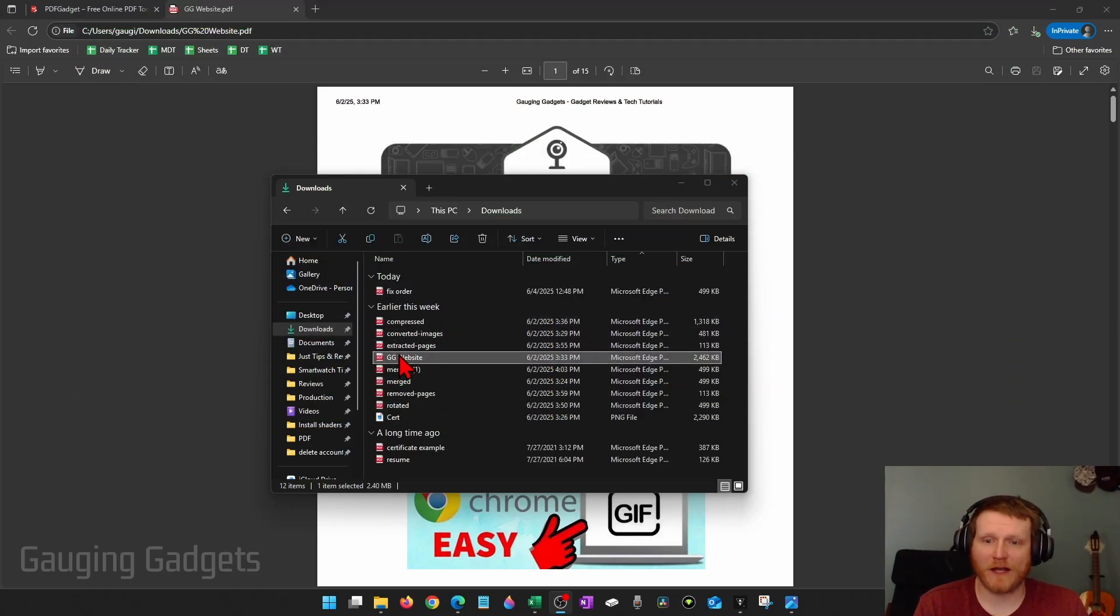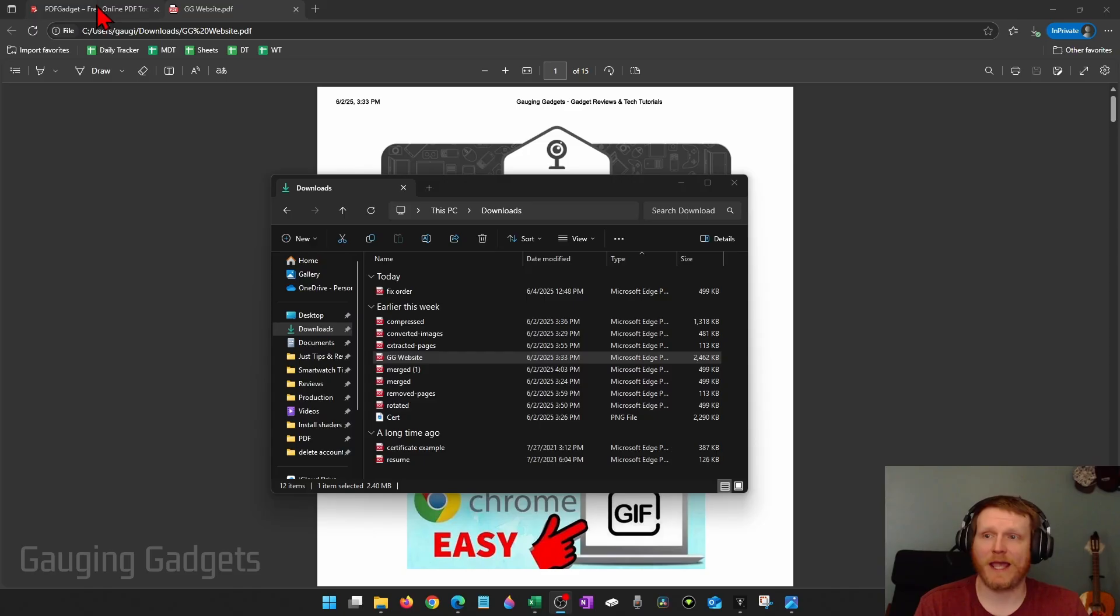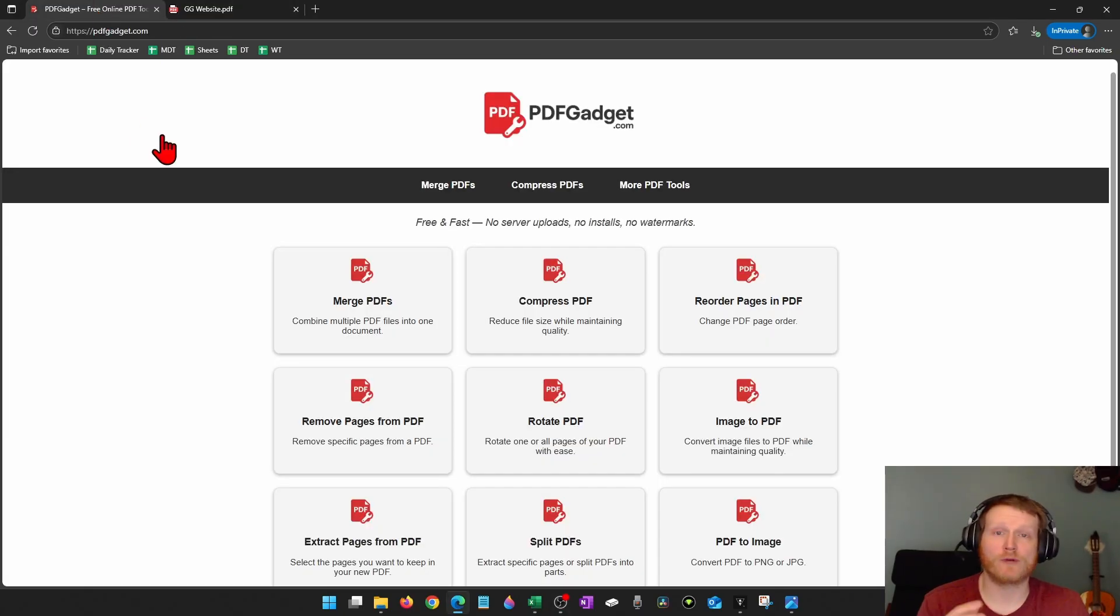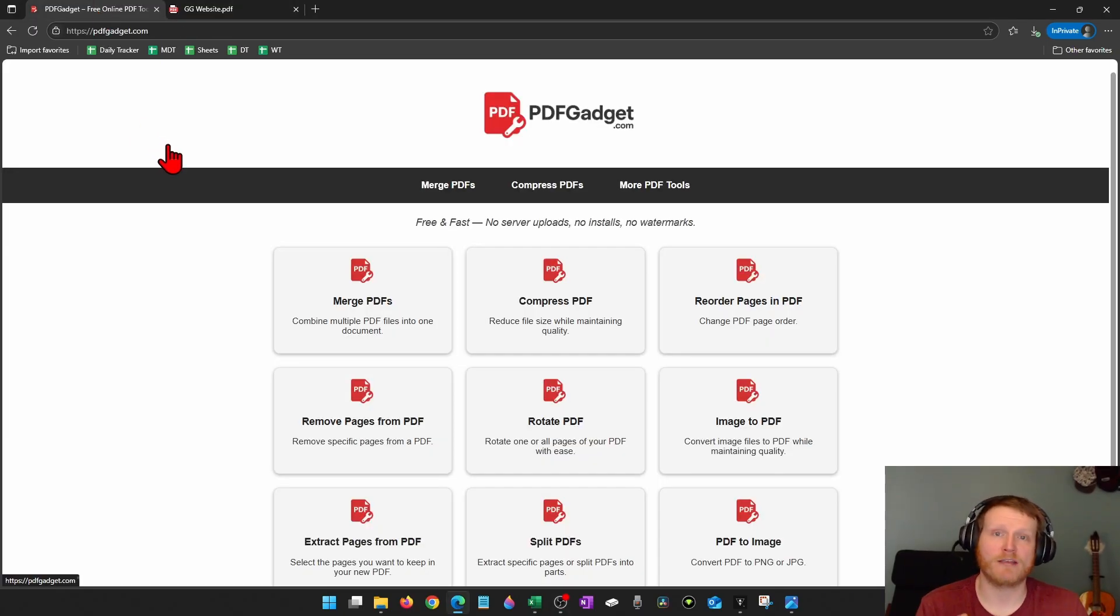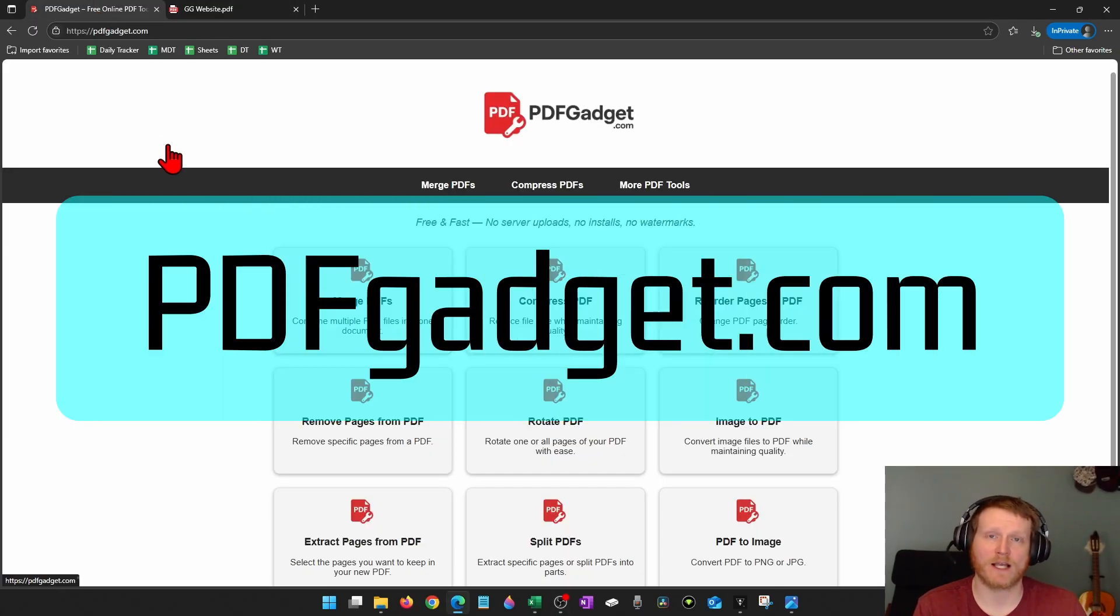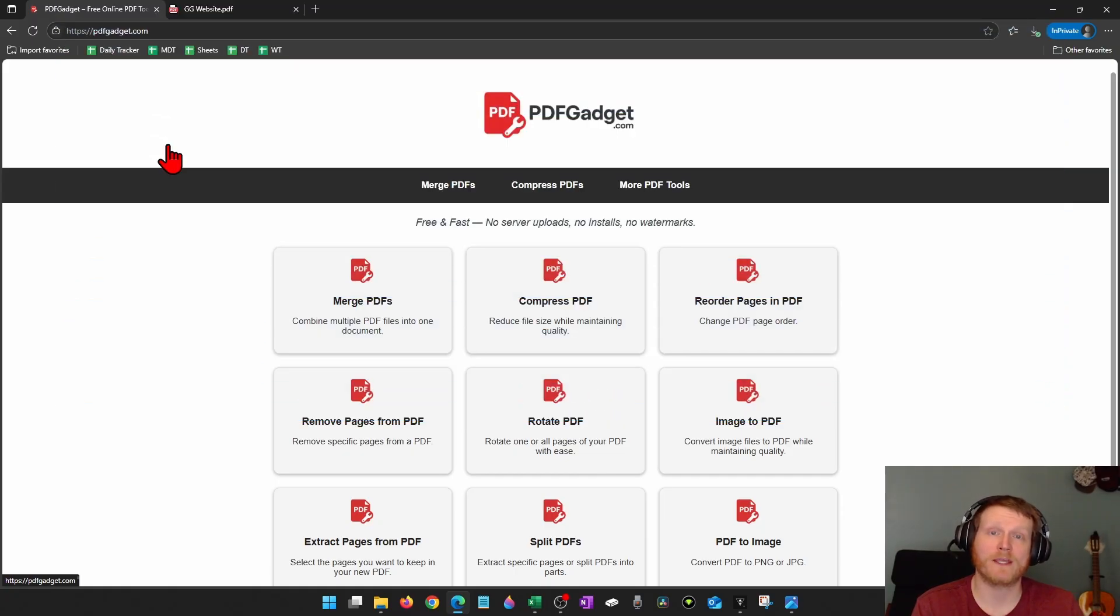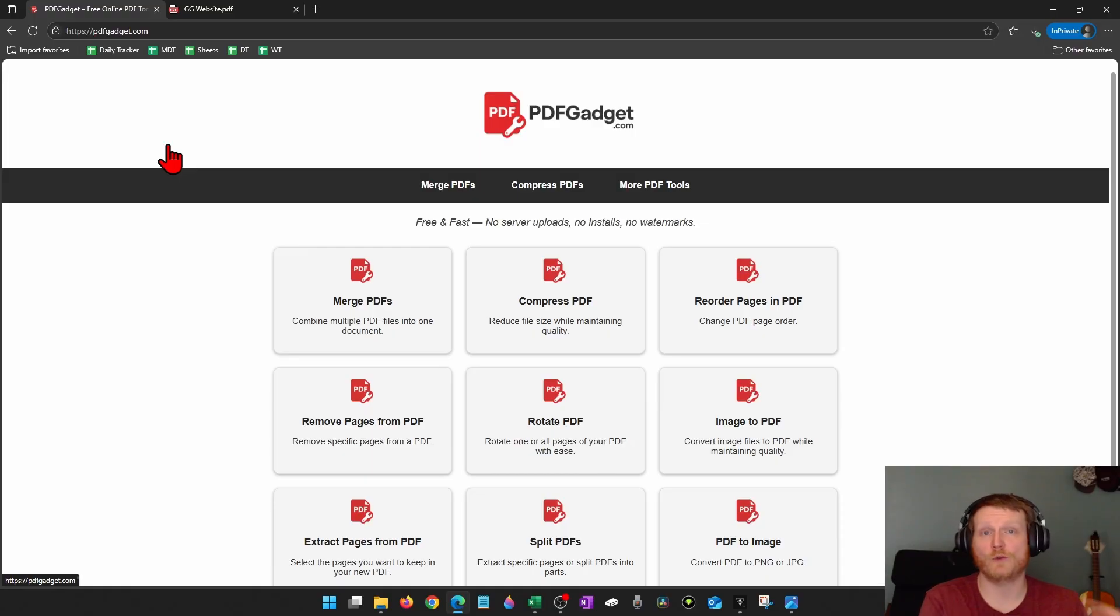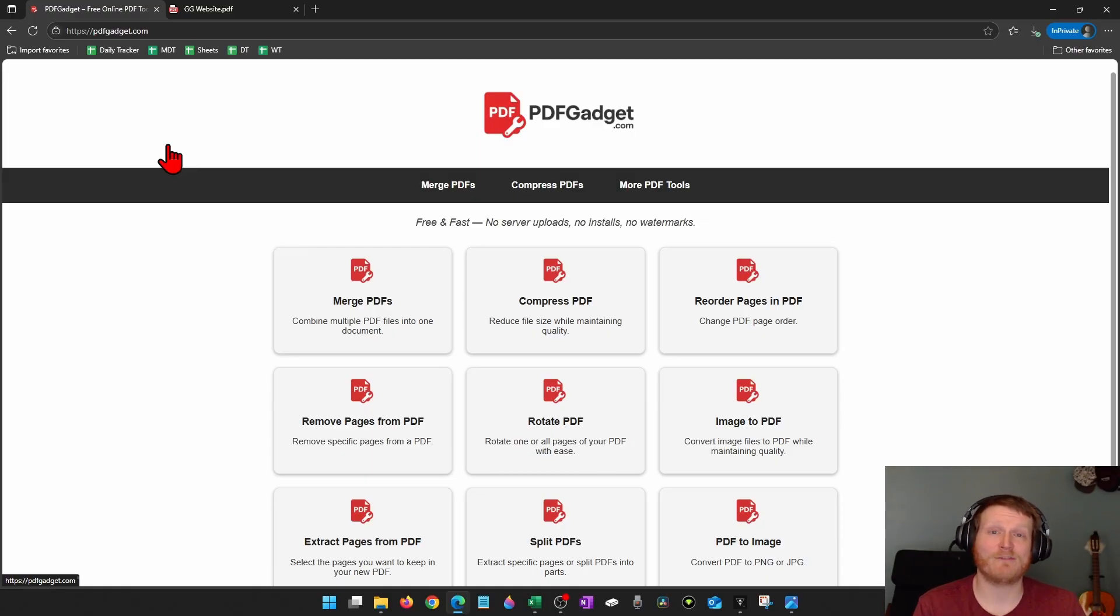So I have a PDF file here that is 2.4 megabytes and to compress it or reduce its size, I'm going to be using a free tool called pdfgadget.com. Now full disclosure, I created this tool because I wanted to be able to recommend something that doesn't require you to upload your PDFs to a server. So the tools all work in the browser. Nothing ever leaves your device.